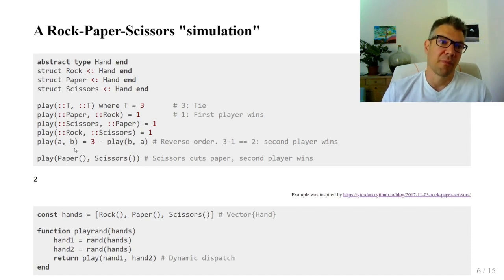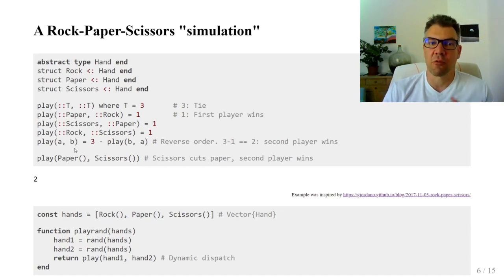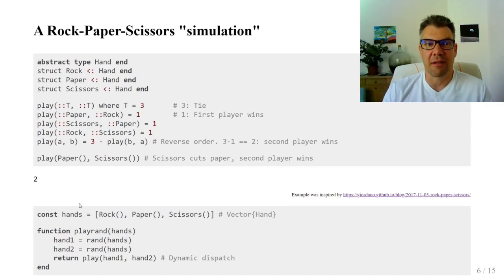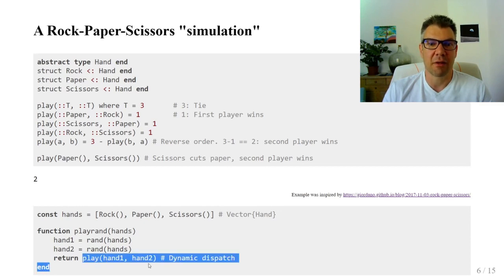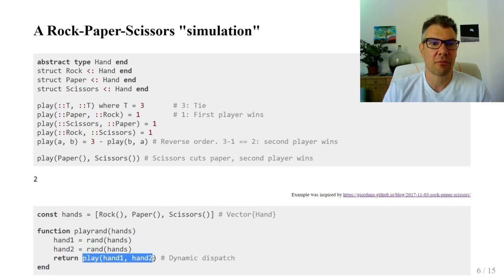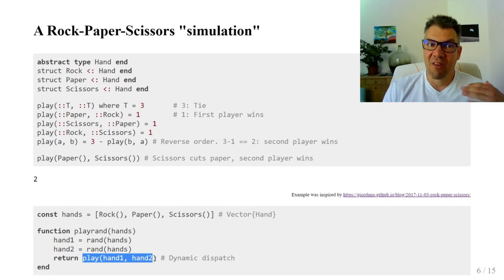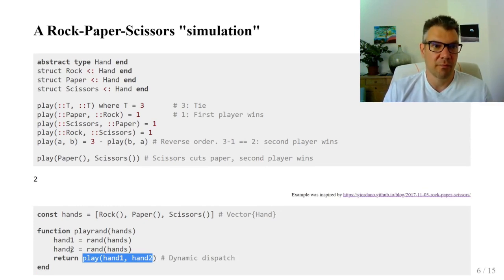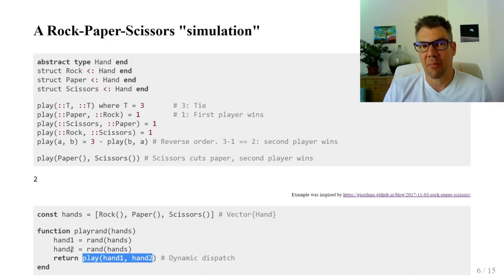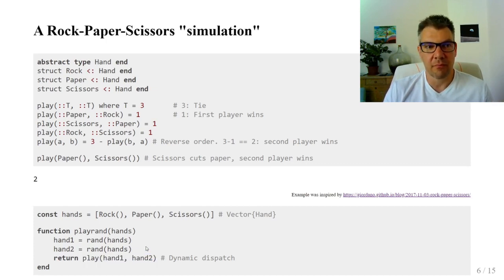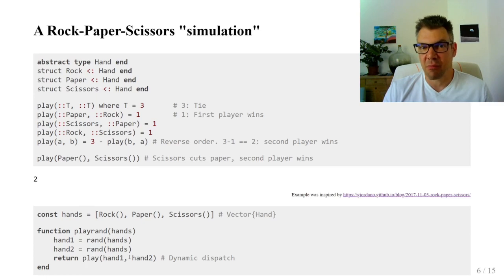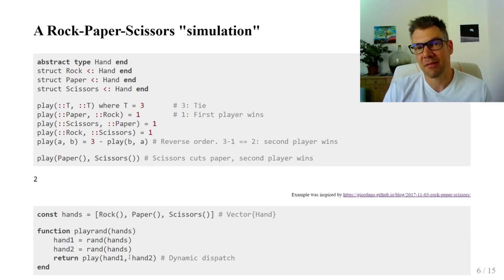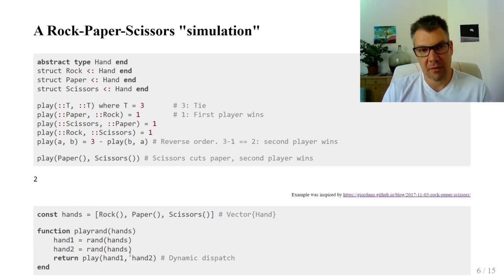The playRand function simulates a single play of two random strategy players. By the nature of our design, the call to play is dynamically dispatched because all we know is that both hand1 and hand2 are subtypes of the abstract type hand. The dynamic dispatch implements our main logic and it is where most of the runtime is spent, so we will try to speed it up.